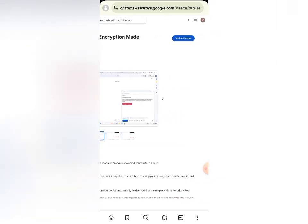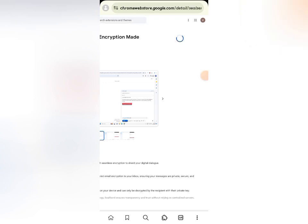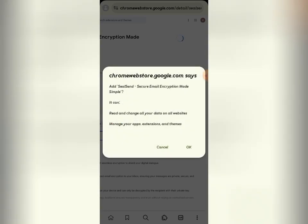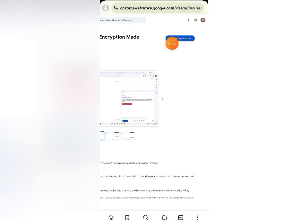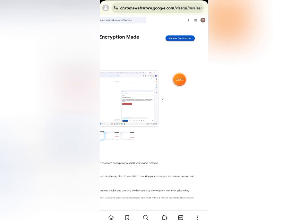We are going to add this extension to Chrome, so go ahead and click on 'Add to Chrome' and then allow it to load. Click OK. Now it has been added — you can confirm this because it's showing 'Remove from Chrome,' meaning it has been successfully added.